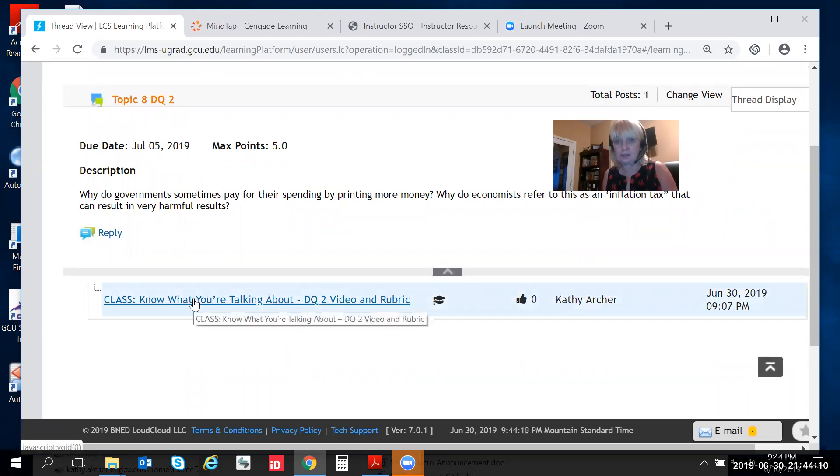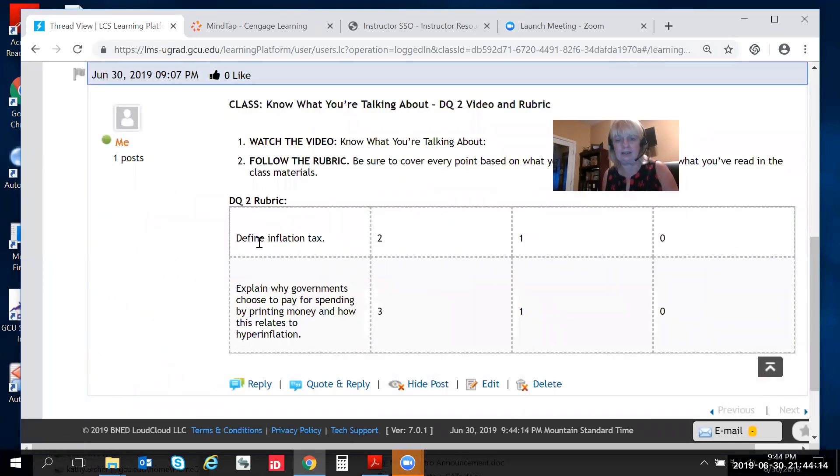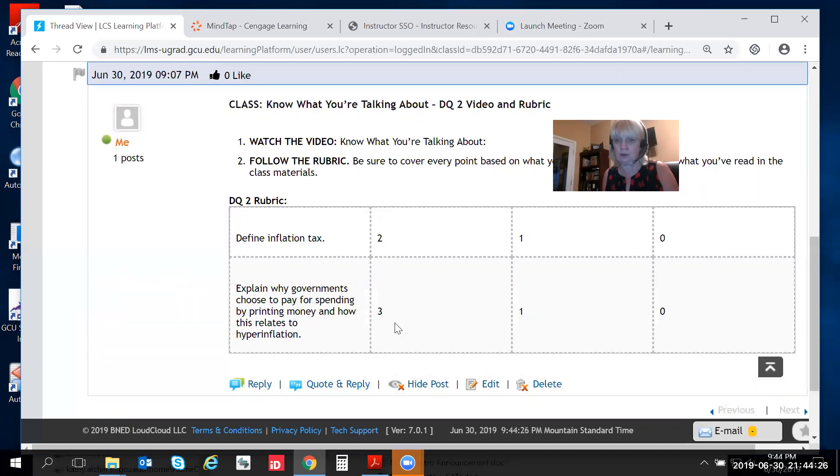It's the very first post in DQ2 and we click it open and it says define inflation tax and that's worth two points and explain why governments choose to pay for spending by printing money and how this relates to hyperinflation which is worth three points.